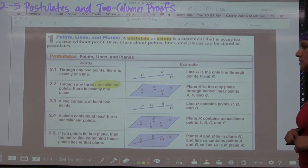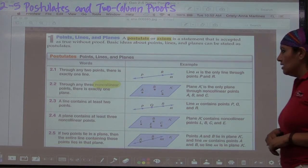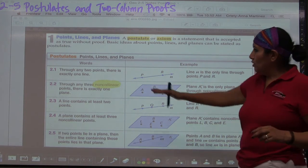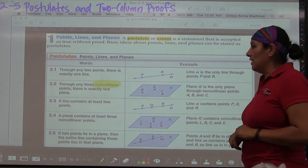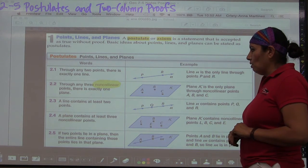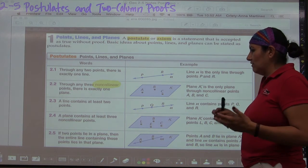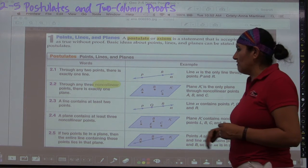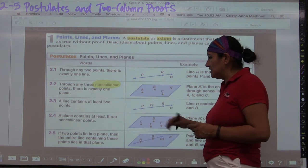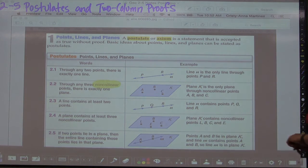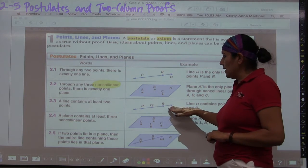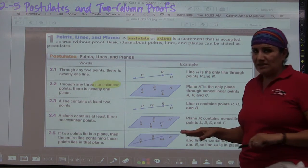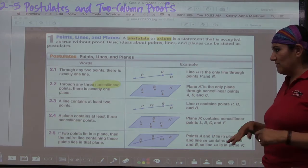Postulate 2.3: A line contains at least two points. Any two points determine a line, but you can of course have more points on the line — at least two. Postulate 2.4: A plane contains at least three non-collinear points, similar to the previous one — you only need three points to make a plane, but you can obviously have more.